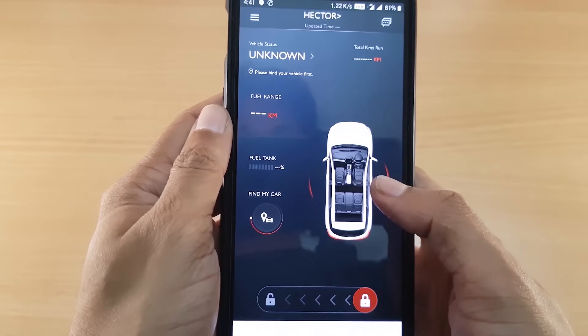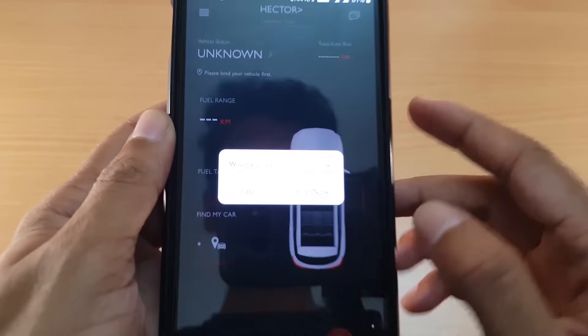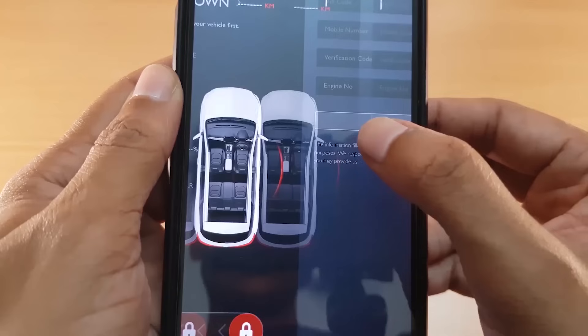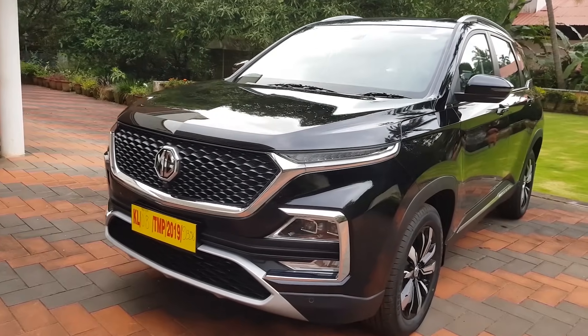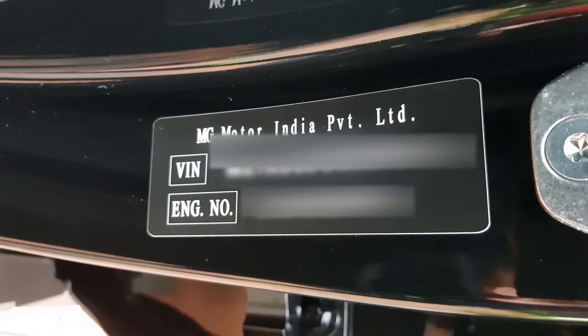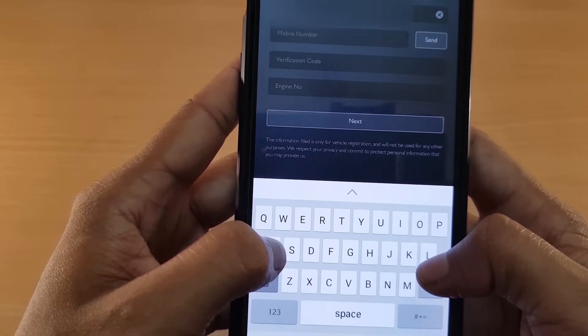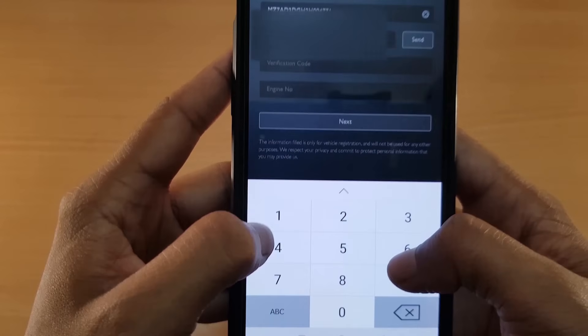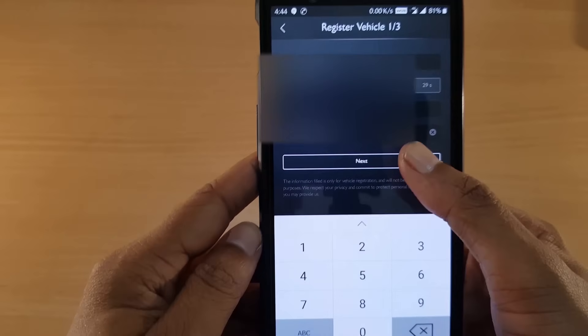We have successfully completed the registration process. Now the first step is to click on the bind button on the top left corner — this is for binding the car and the app. Now here we need to type in the VIN code and the engine number. This is the Starry Black edition of the MG Hector, and the VIN code and engine number can be found in the co-passenger seat panel, which is exactly over here. Type the VIN code and engine number, then re-verify the phone number, and click on next.